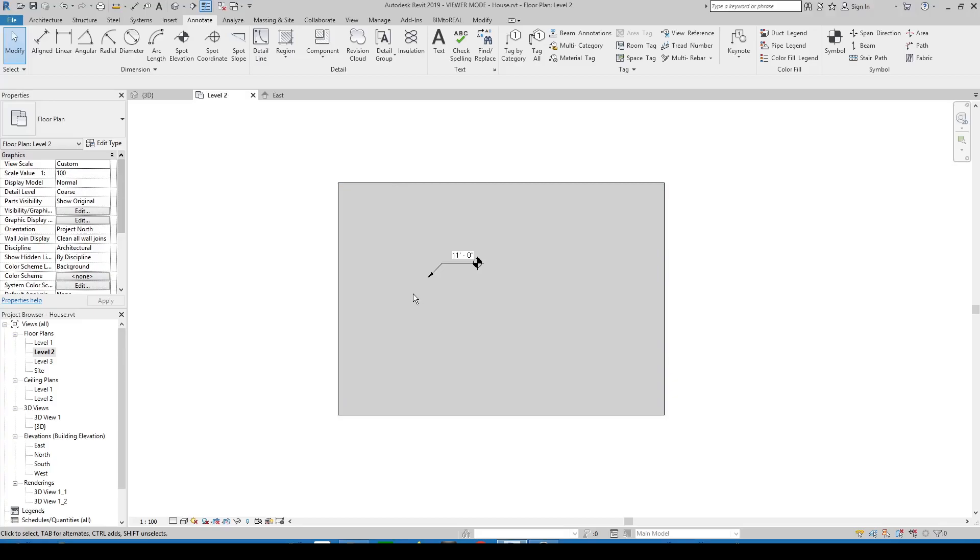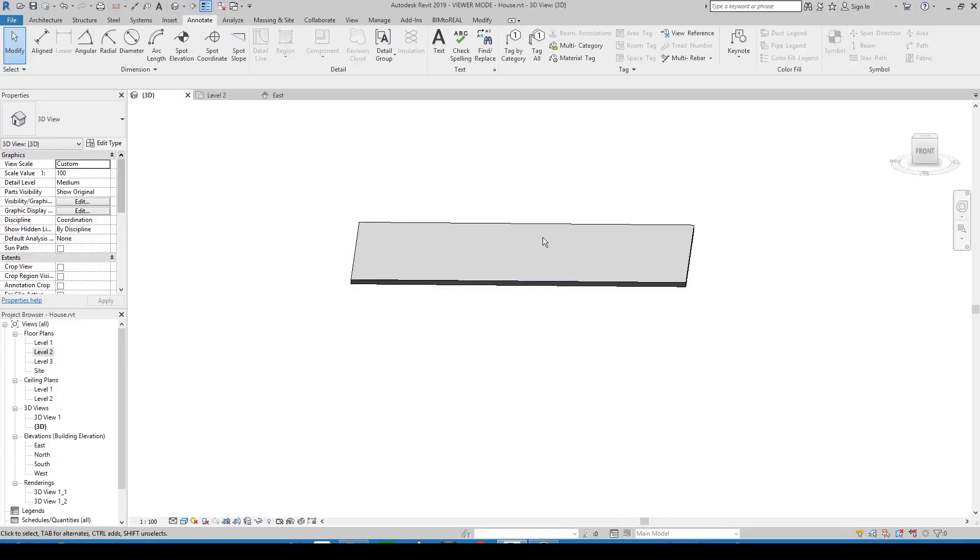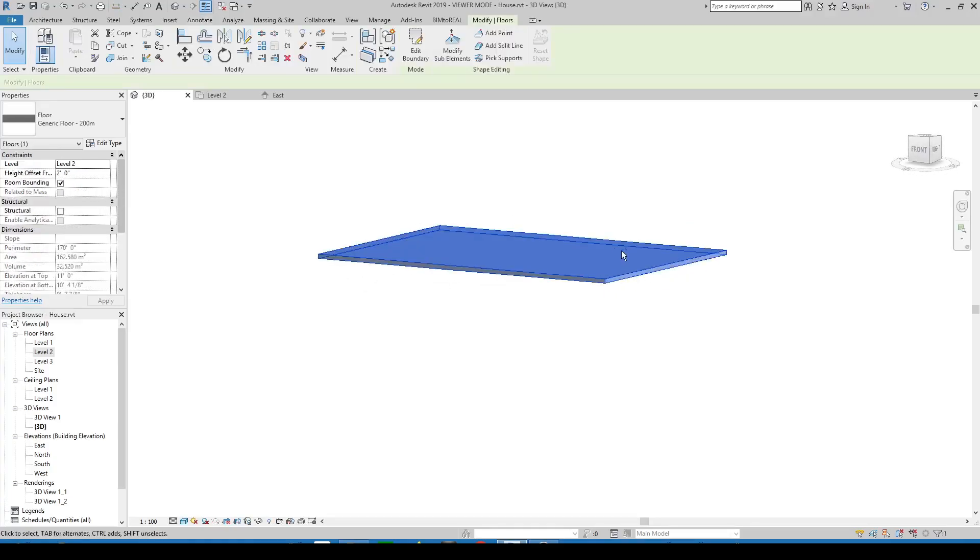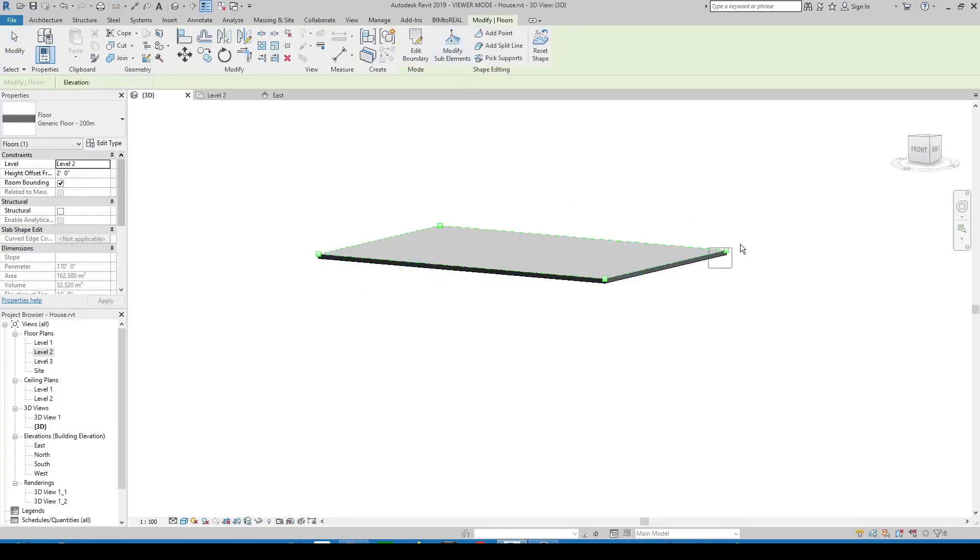If it is still not possible to place a spot elevation then maybe because the floor has a curved surface. This happens when a point or several points of a floor were changed.